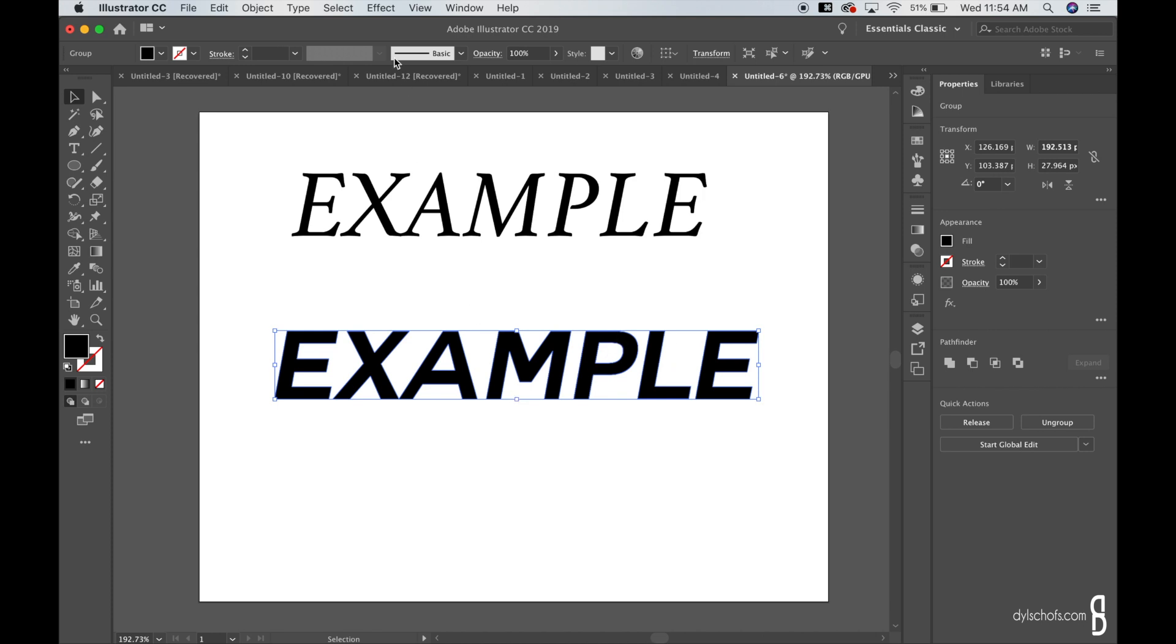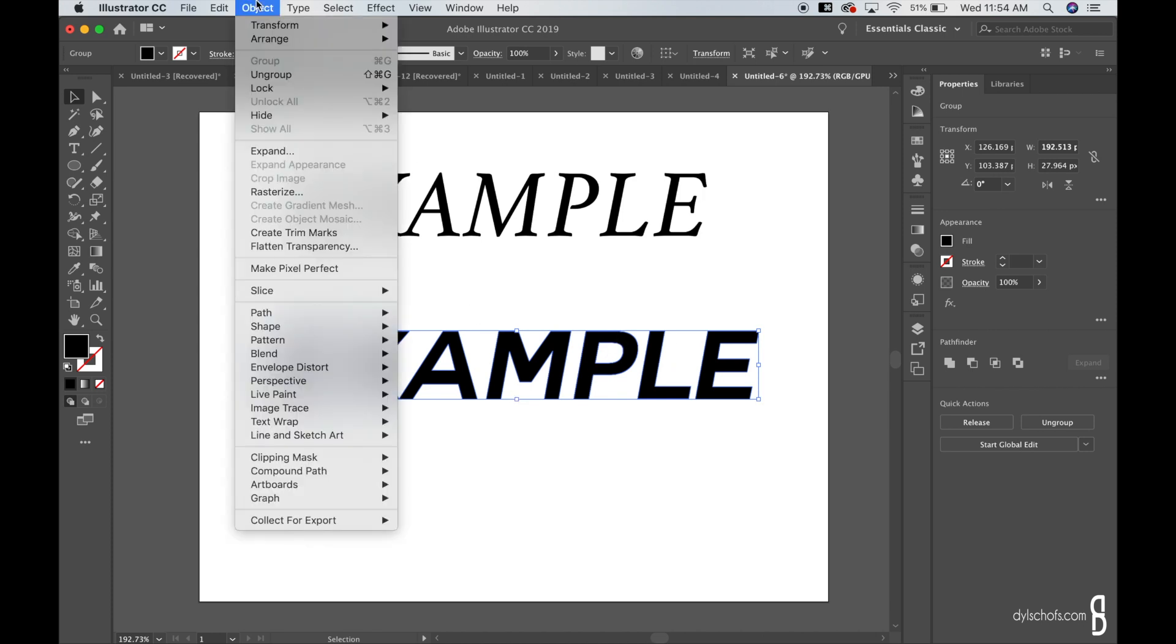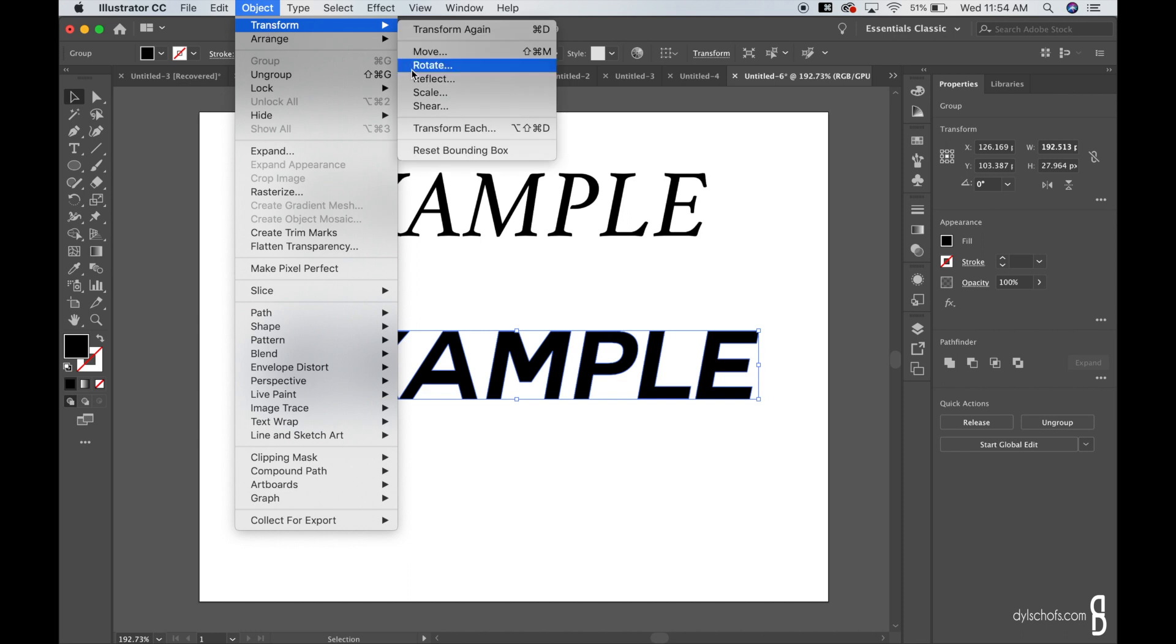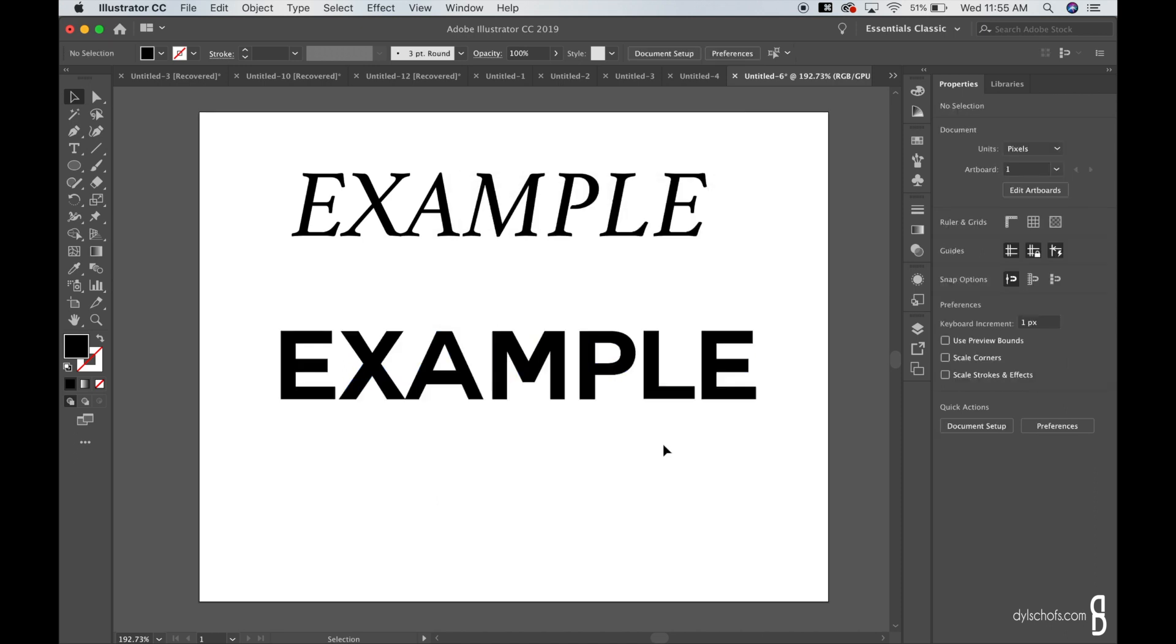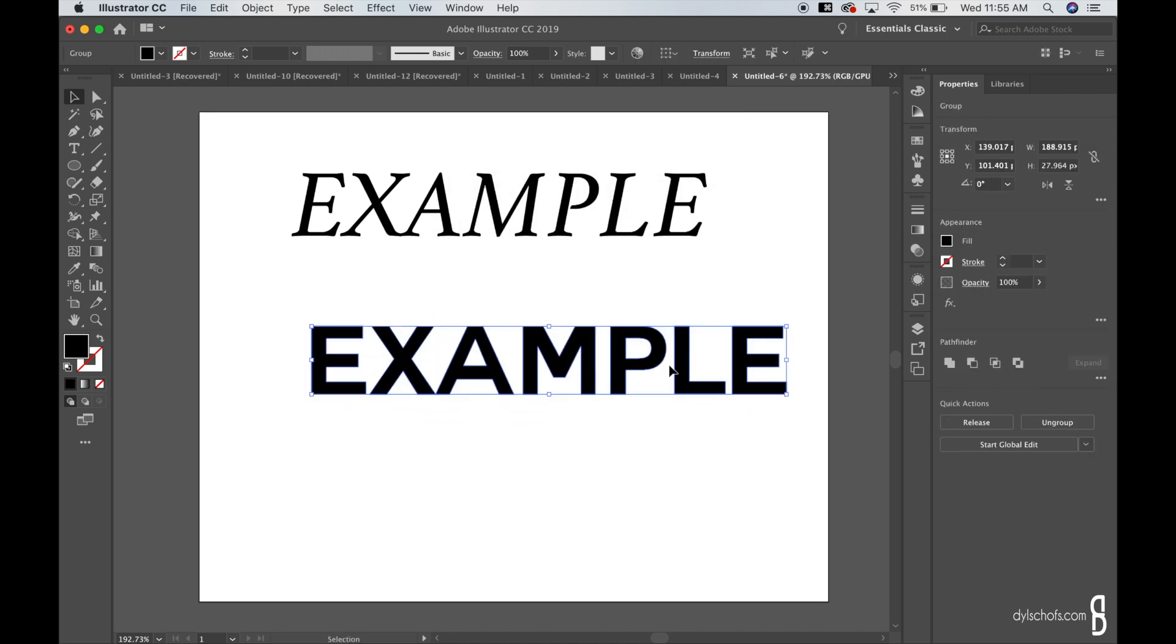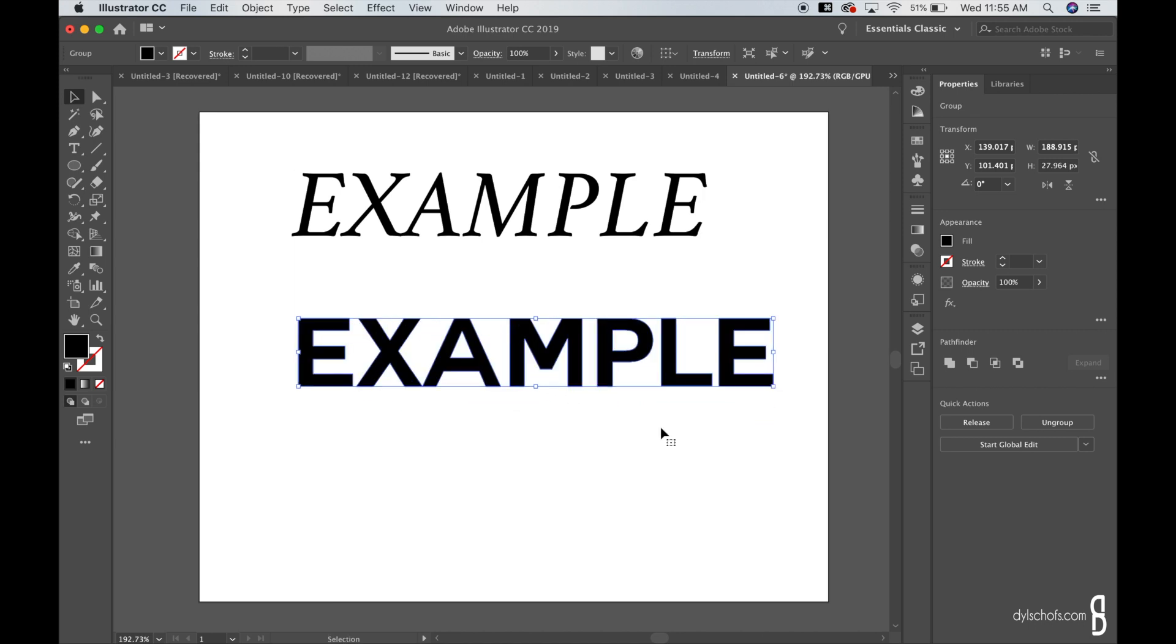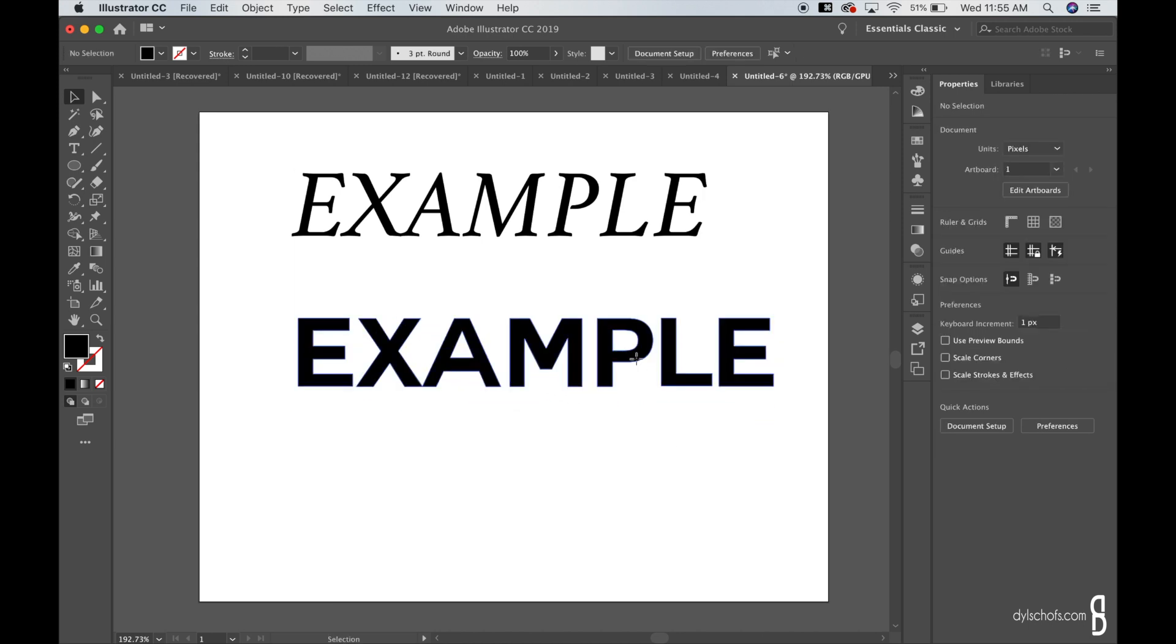And if you want to reverse that, you will just need to go back to Object, go to Transform again, and then hit Shear. And you know to reverse it you think again it'd be to go to 0, but what do you do to go back 10? You have to actually minus 10 and that'll get you back to 90 degree angle and you're 100%.